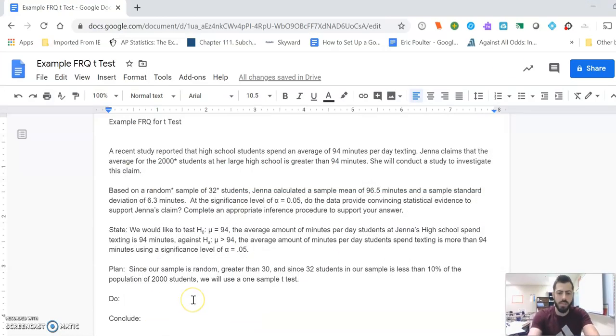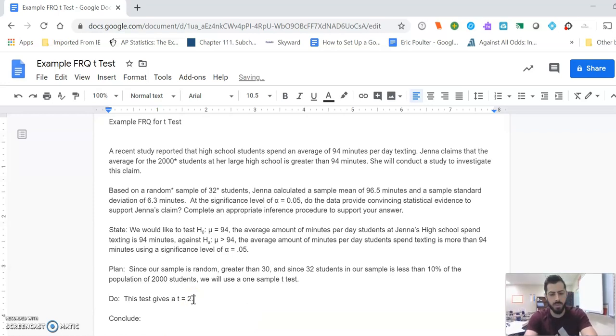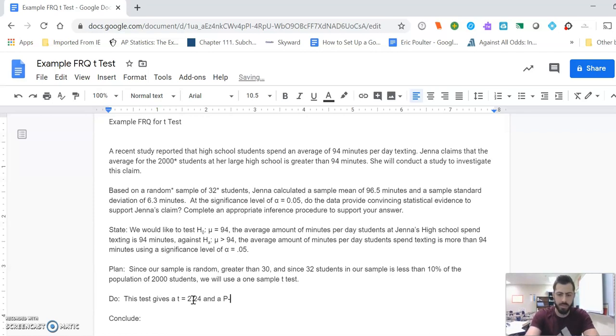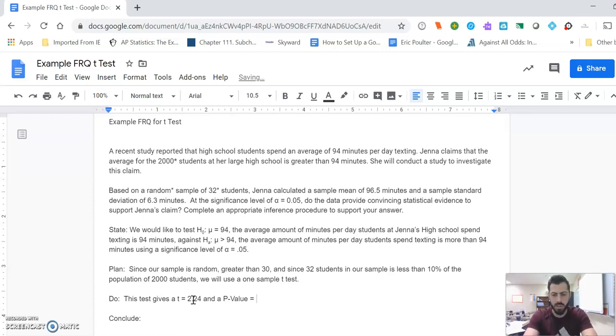So that's what we're going to record. This test is t equals 2.24, and a p-value equal to 0.016.